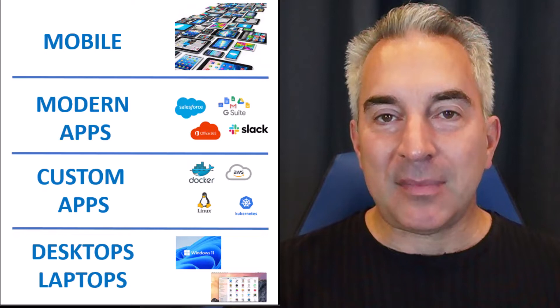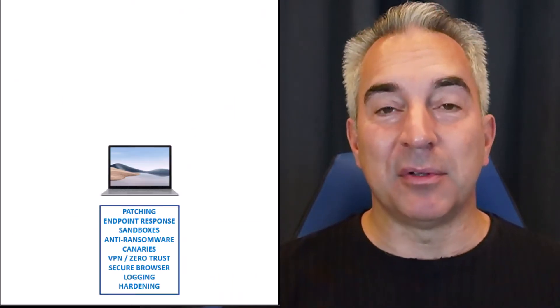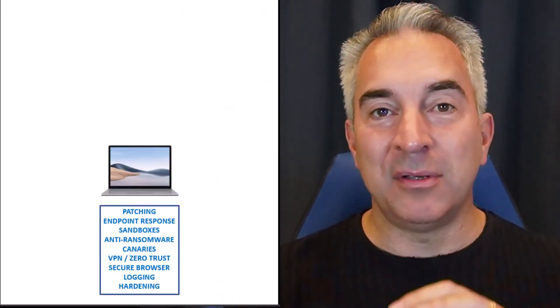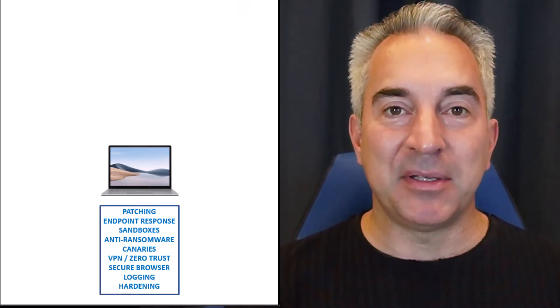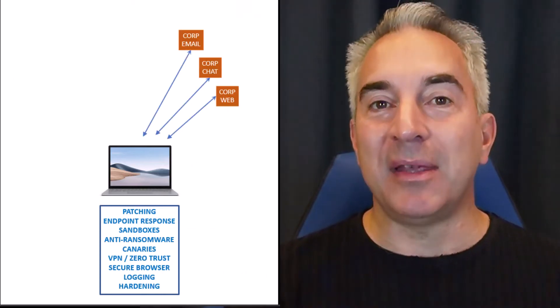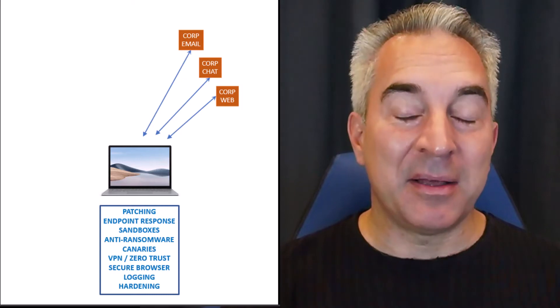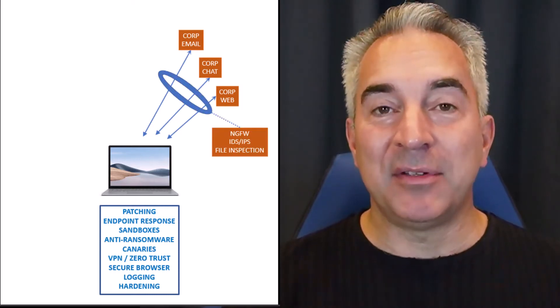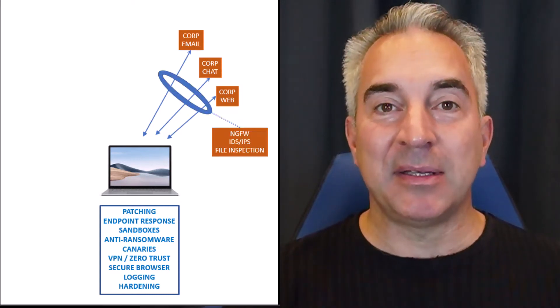It's even worse than that because if you move into a large enterprise, not only do you have to harden everything that's on those desktop operating systems, you have to look at all the email, the chat, and the internet browsing, and then possibly you have to prevent it or break and inspect it.